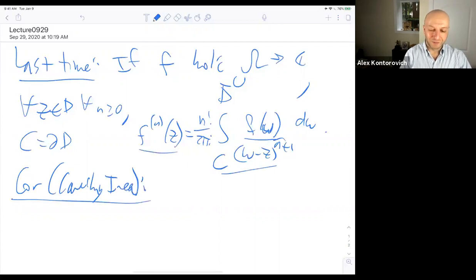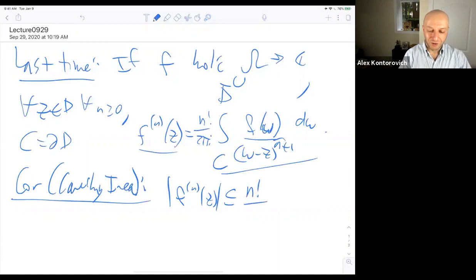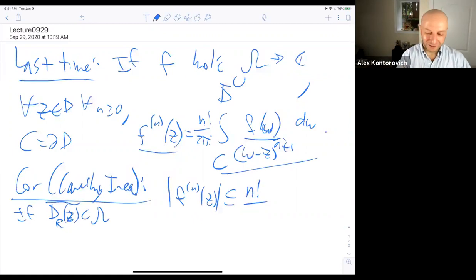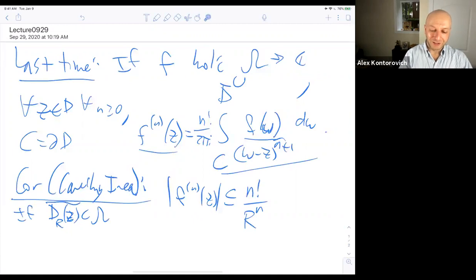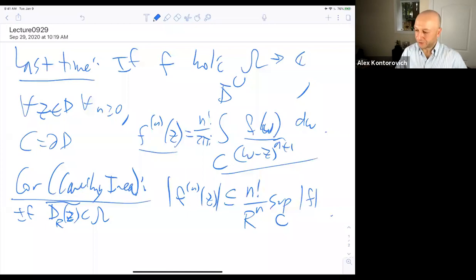You just read the Cauchy inequalities off from the formula: the nth derivative of f at z, under the same conditions, is bounded by n factorial times the sup of the integrand on the boundary. Specifically, if a disk of radius r about z is contained in omega, we get a factor of r to the n plus 1, but the plus 1 and the length 2πr cancel, giving us just n factorial over r^n times the sup of f on the boundary.